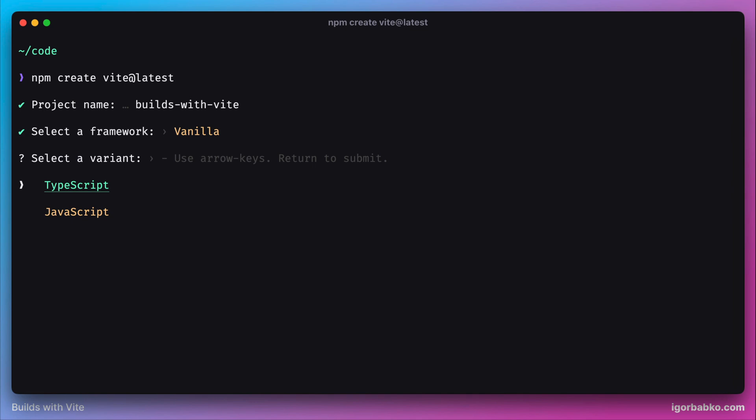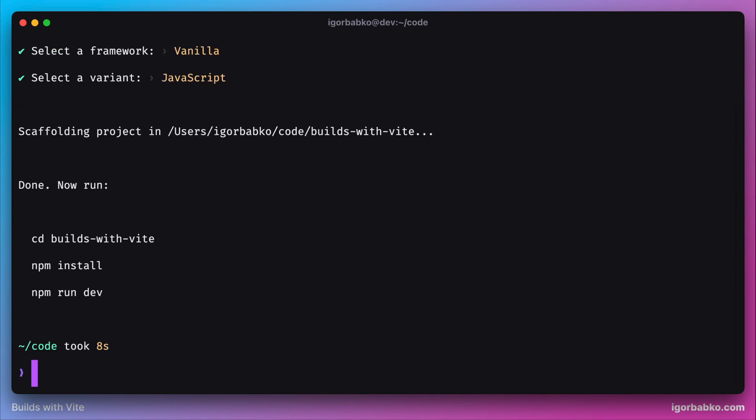Then it will ask us if we'd like to use TypeScript. We will definitely have a lesson about how to use TypeScript in Vite projects, but most of the course will be using vanilla JavaScript. At the end we'll see three commands that we need to run sequentially in order to run the Vite server.